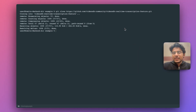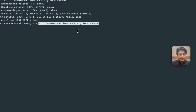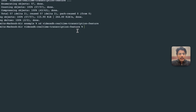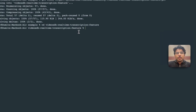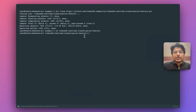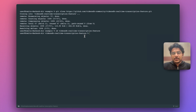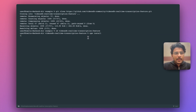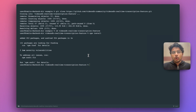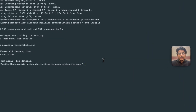After cloning the repository, let's navigate to this folder. First we need to install all the dependencies required for this application to work by simply typing npm install. Once that's done we can open this project in VS Code.